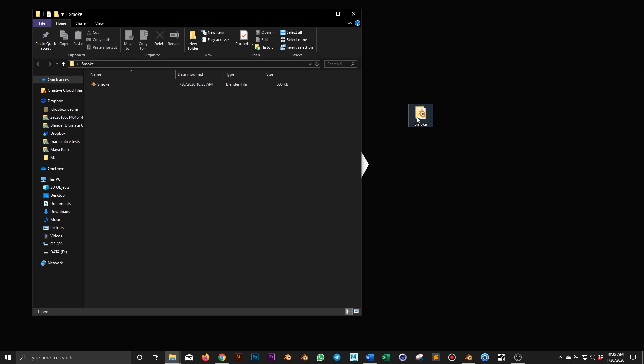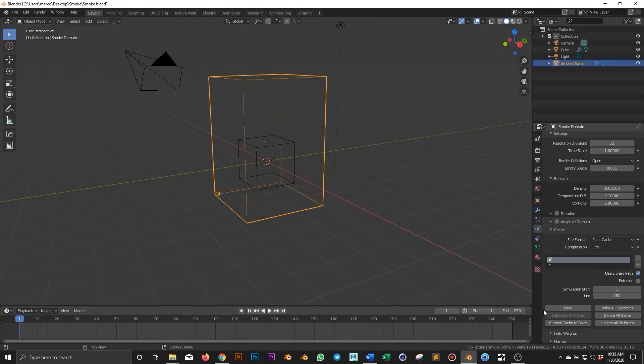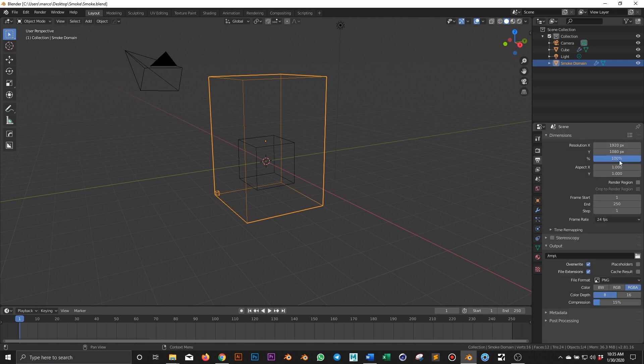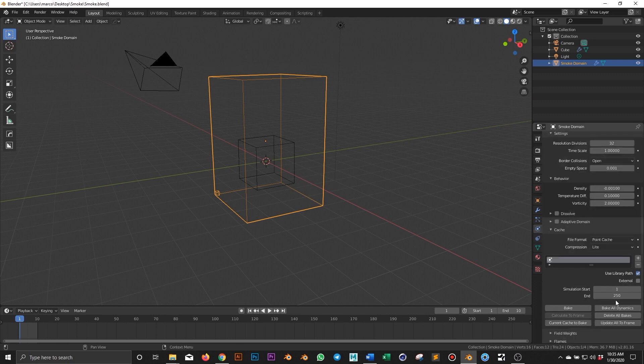I create a folder called smoke and save the blend file into it. Now the blend file is saved into its dedicated folder and I can go ahead and bake the simulation. I want to keep the simulation quick so I will use 10 total frames and 10 frames for the simulation. And now I can bake it.